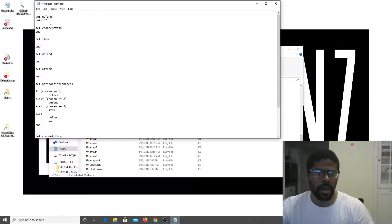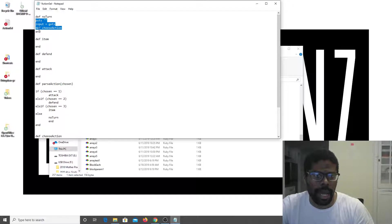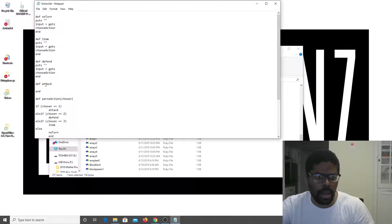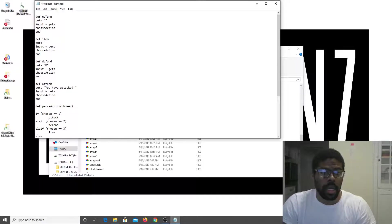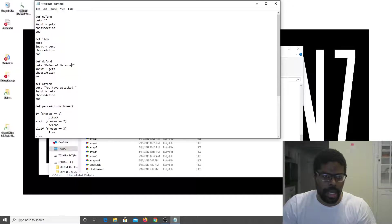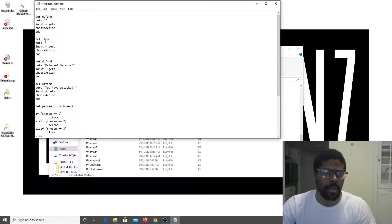Setting 'input equals gets' — just 'choose_action', not 'def choose_action' inside. And noting that 'defense' has an S, not a C — defense, defense. Then use_that_item and no_turn.